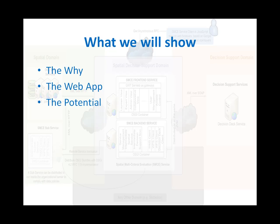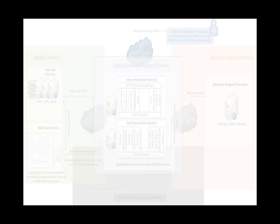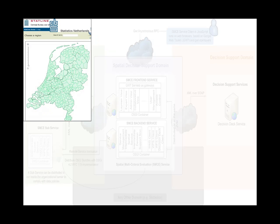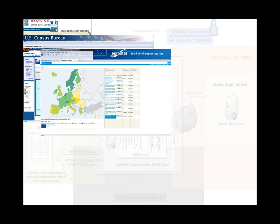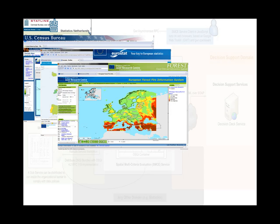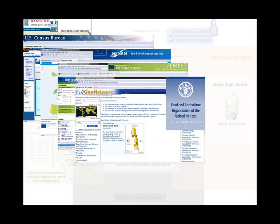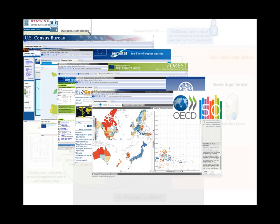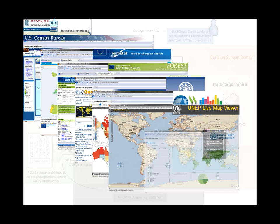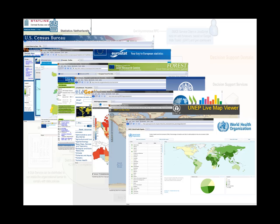First the why. Increasingly, organizations make spatial data available online. Data in small countries and in big countries, in regions, real-time data and global data on different themes of food and agriculture, economic development, environmental development and health. But always we see one map at a time.